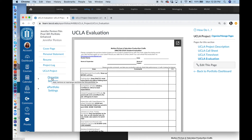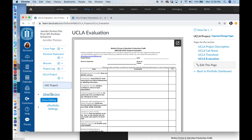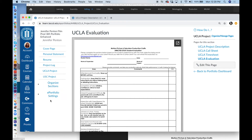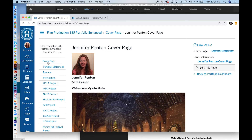Next, I will add the rest of my 10 projects. Click on Organize Sections, Add Section. I'll call this USC Project. Done editing. I will continue and make 4 subpages within this USC Project section, just like UCLA — they will be USC Project Description, Call Sheet, Timesheet, and Evaluation. So there you have it.